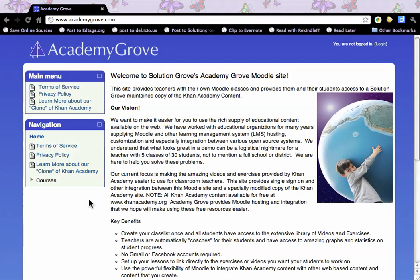Welcome! This is a demo of the single sign-on between Moodle and a clone or copy of the Khan Academy open source codebase.